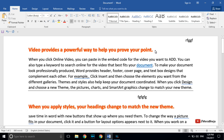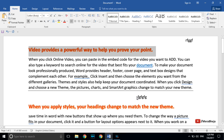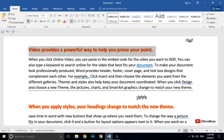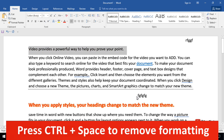To remove formatting quickly — for example if you copy a piece of text from the internet, the formatting normally comes along with the text — just press Ctrl+Space on your keyboard and the formatting will be removed.